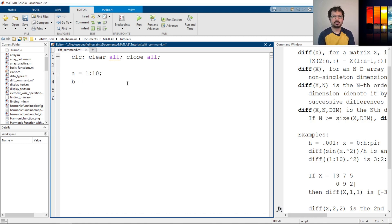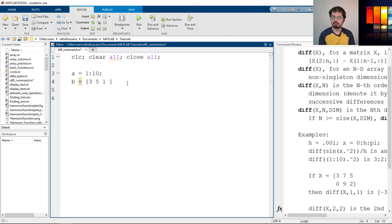And let's define B manually — let's say 3, 5, 1, 9, 13, 6 — I just defined it randomly.